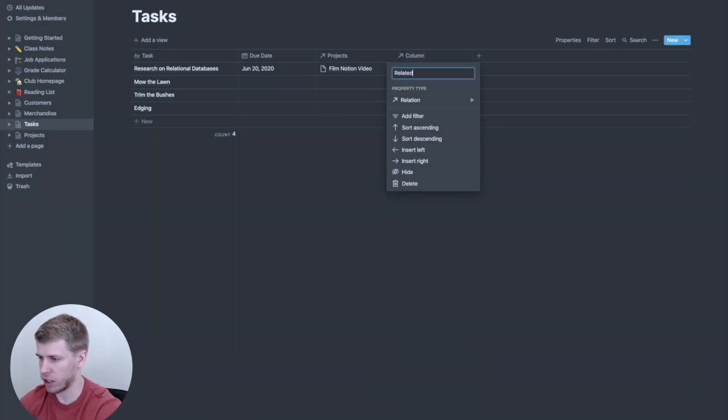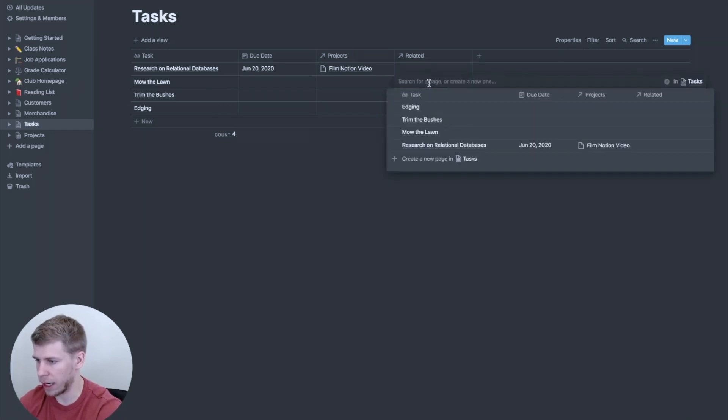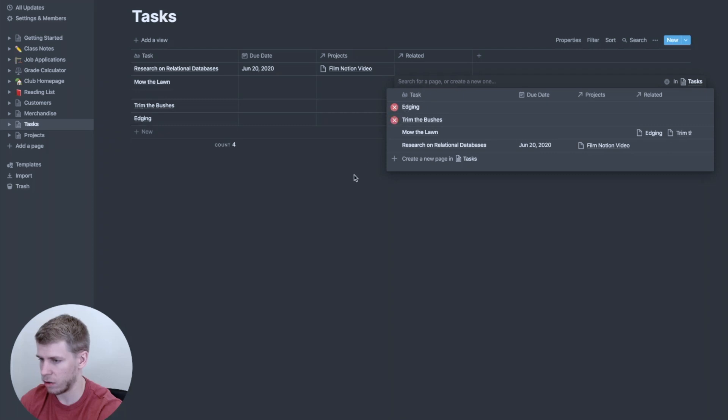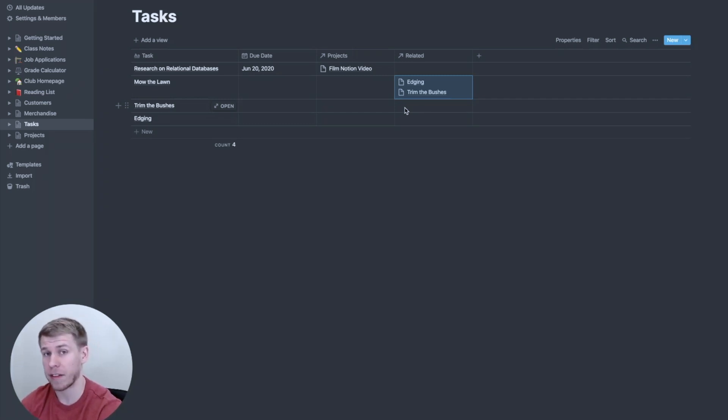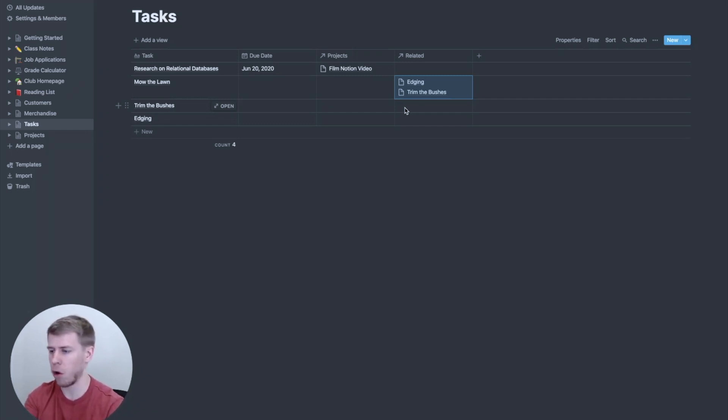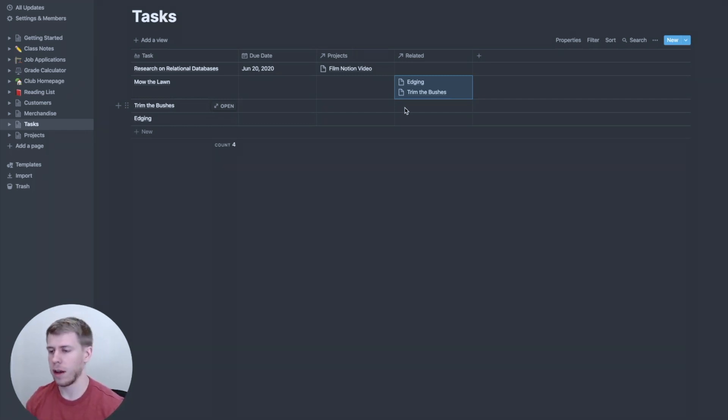And we're just going to say these are related. So then when I go through here, I can say mow the lawn is also related to edging and trim the bushes. And again, it's not super effective when you only have a few things. But if you have a lot of tasks, it can be really nice to link things together that are related. So you know, okay, when I'm mowing the lawn, oh, I can look over, okay, I also should be edging, trimming the bushes. So that's another helpful way of doing that.